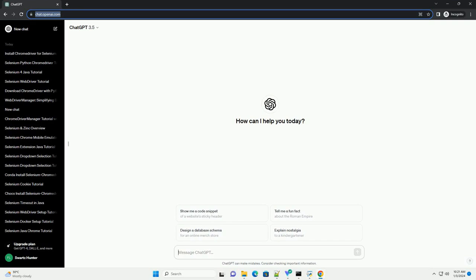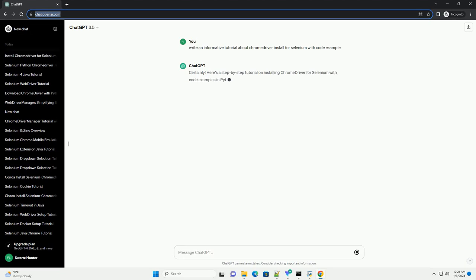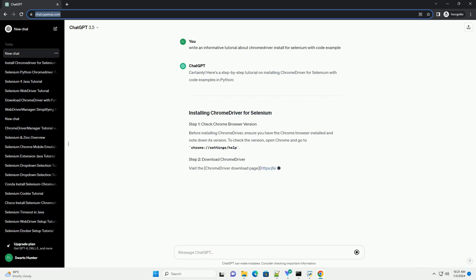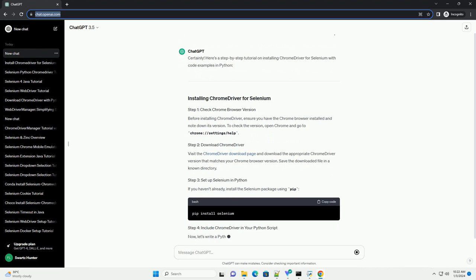Subscribe and download over 1,000,000 code snippets including this tutorial from CodeGive.com, link in the description below. Here's a step-by-step tutorial on installing Chrome Driver for Selenium with code examples in Python.